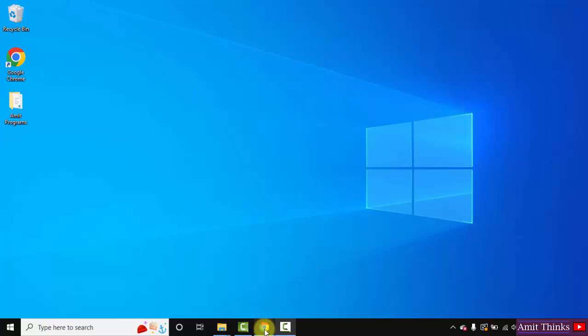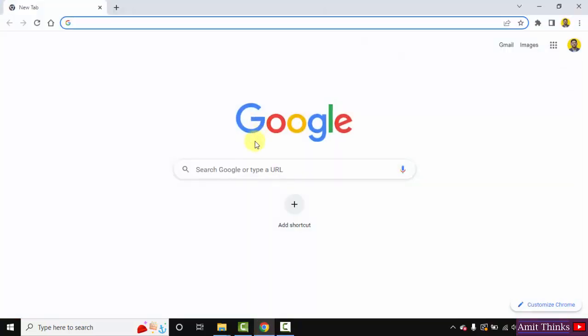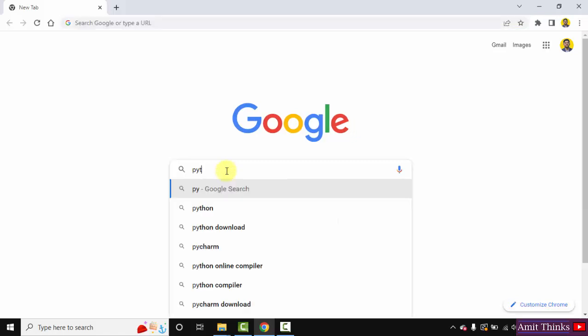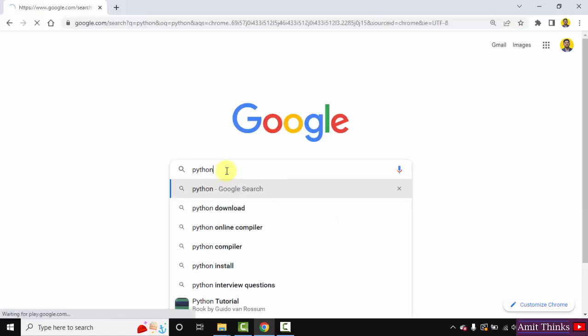At first, go to the web browser. I am using Chrome. You can use any browser. On Google, type Python and press Enter.